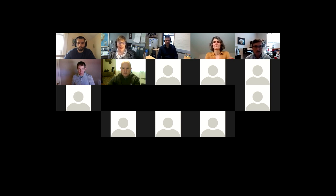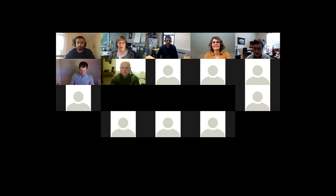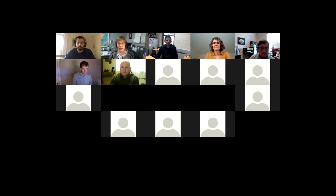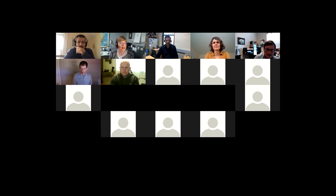I want to thank all our panelists as we get close to the end. I've gone slightly over an hour, and I think this was a nice first effort. I've already seen a suggestion for some more webinars later through this year.